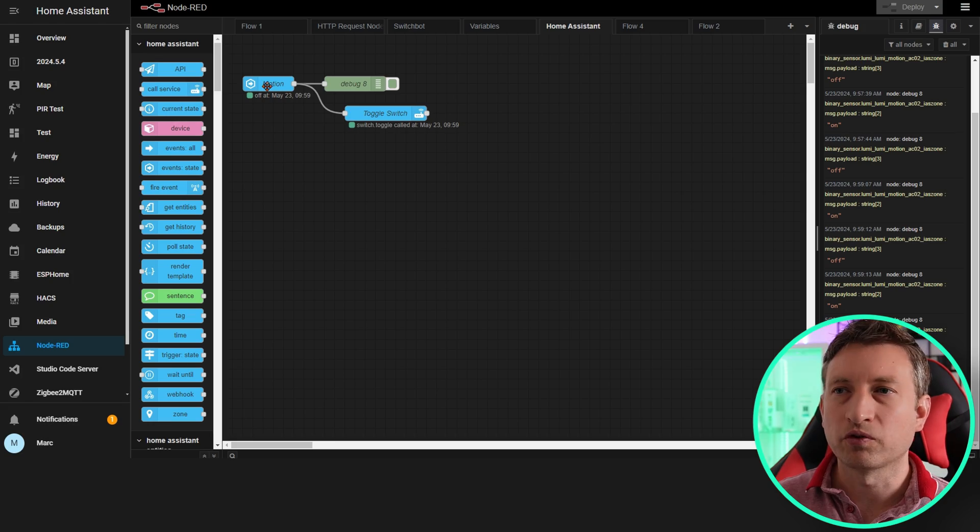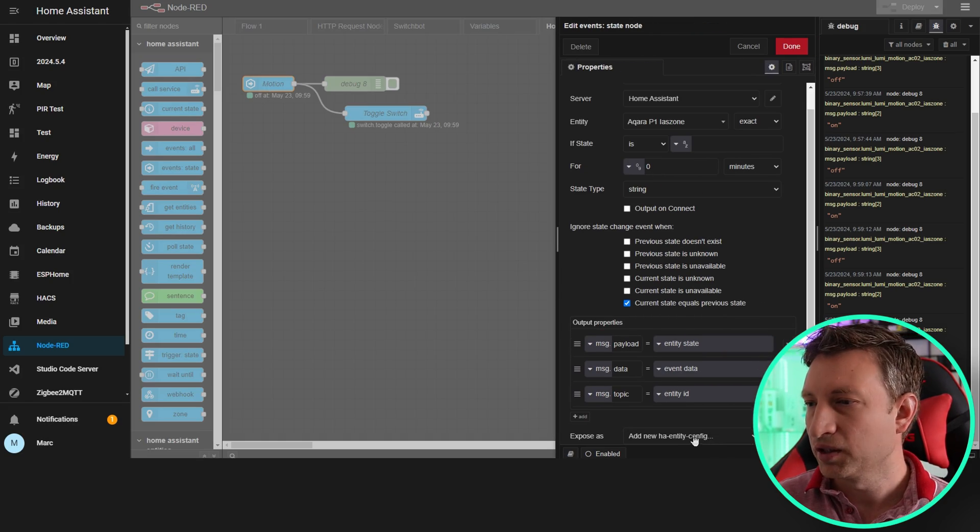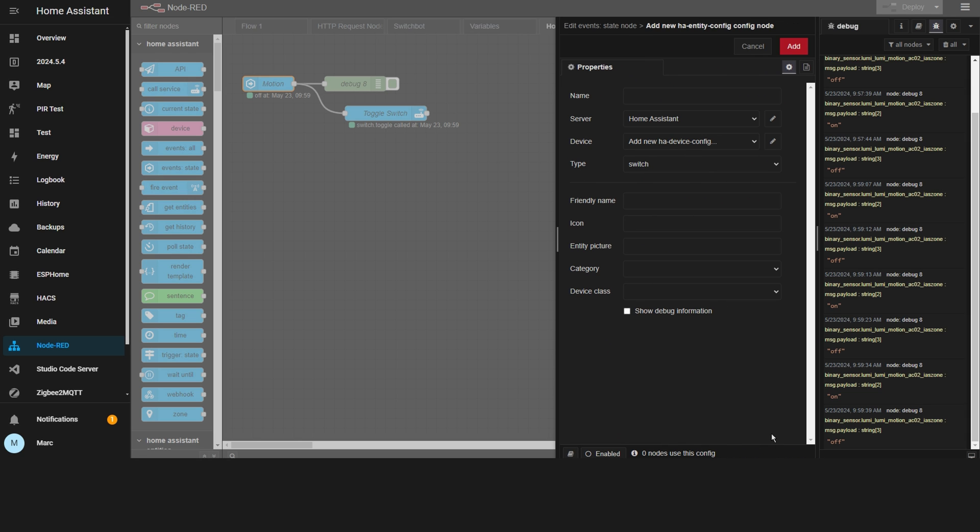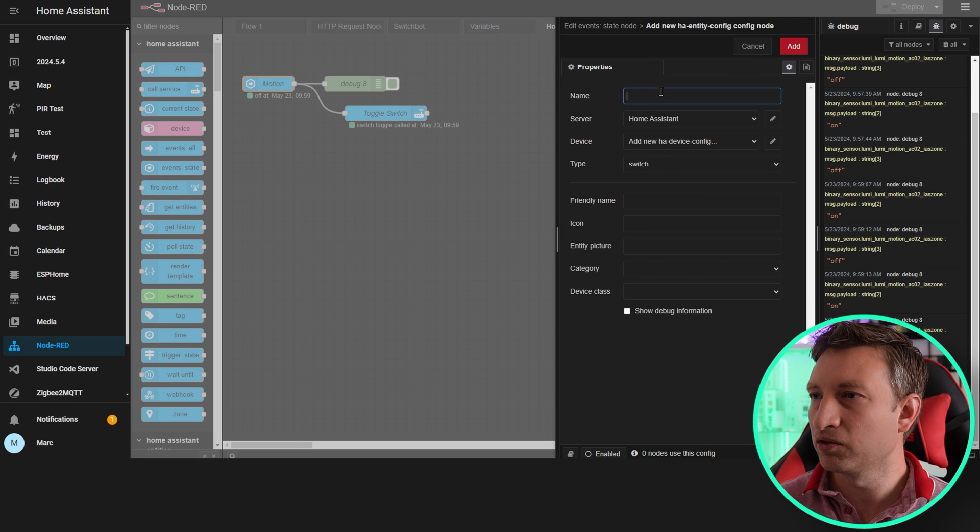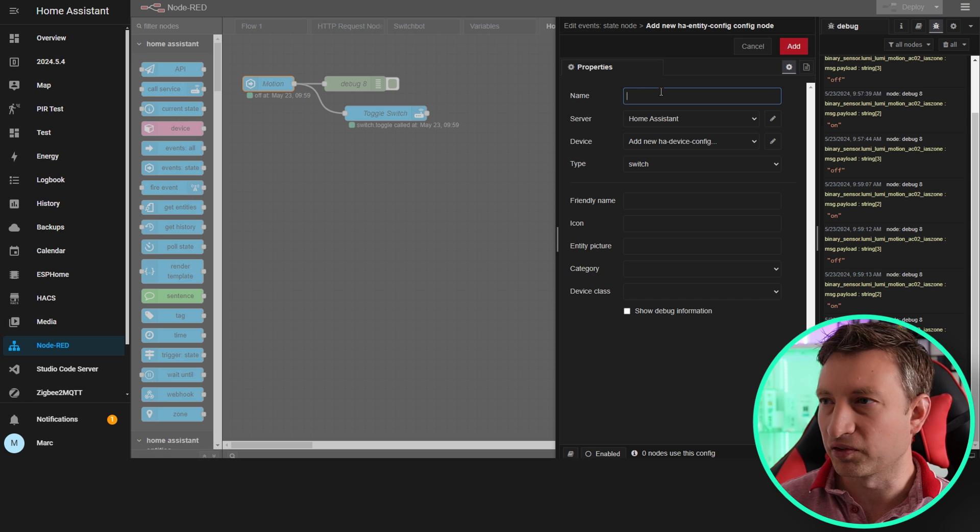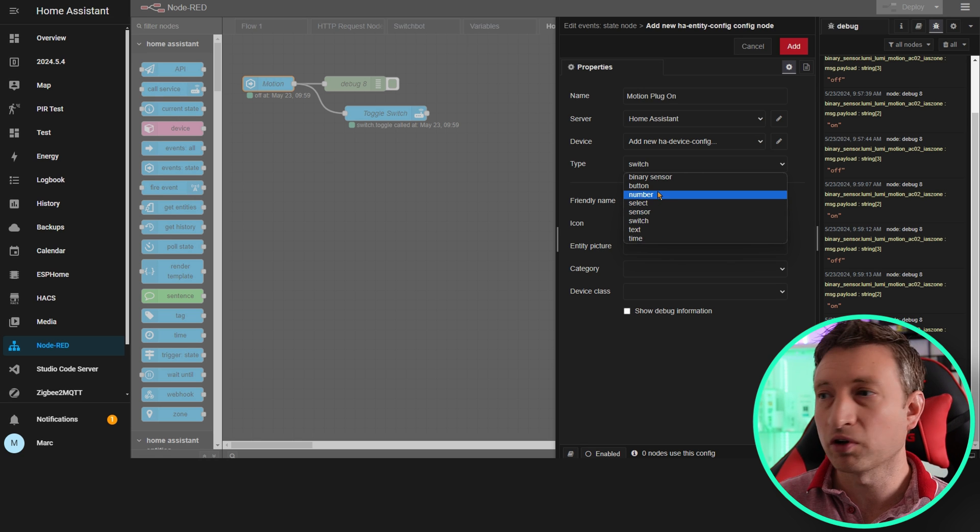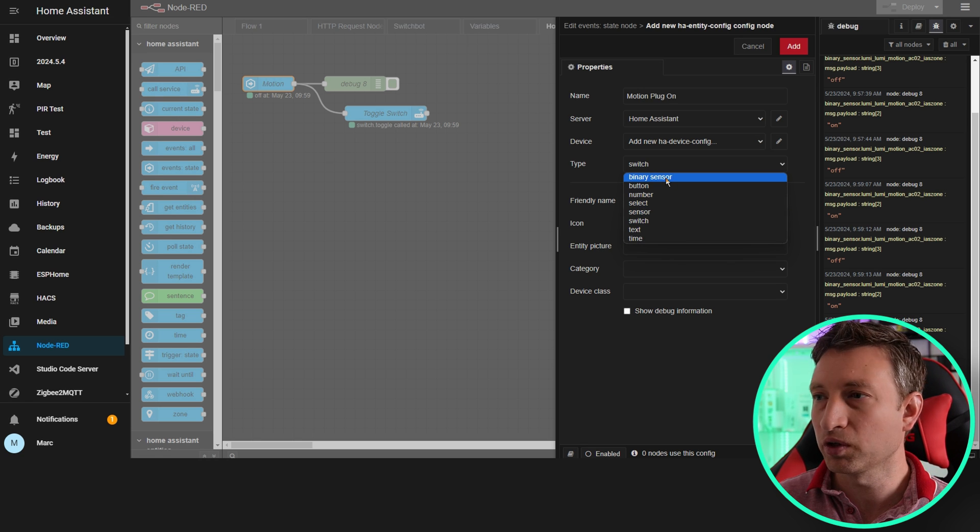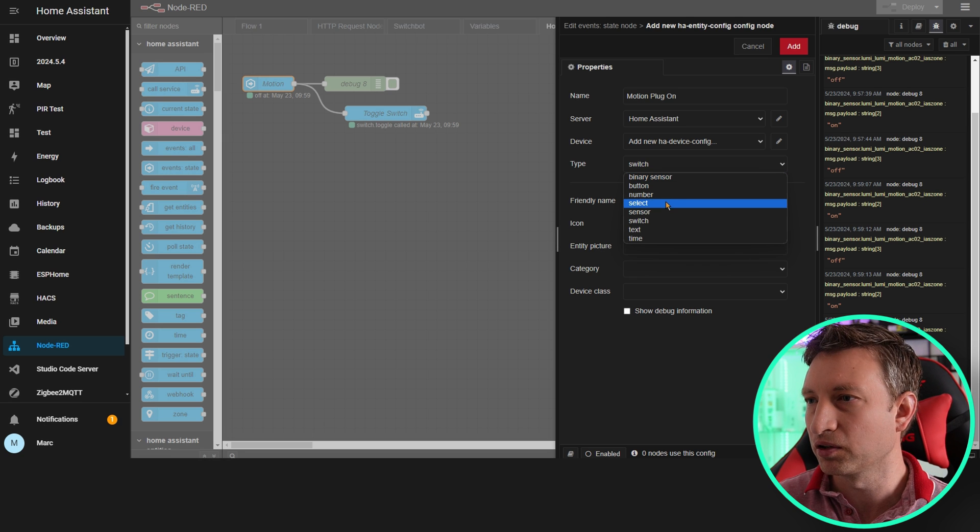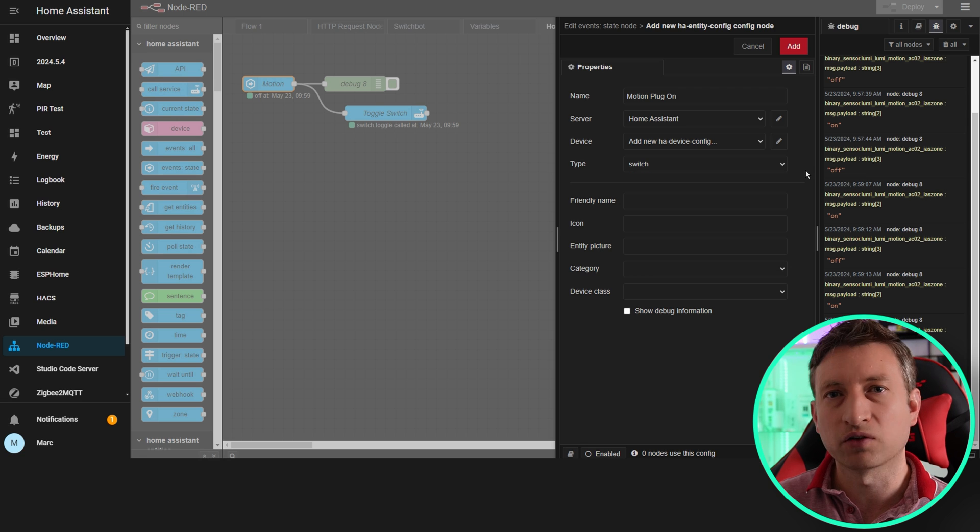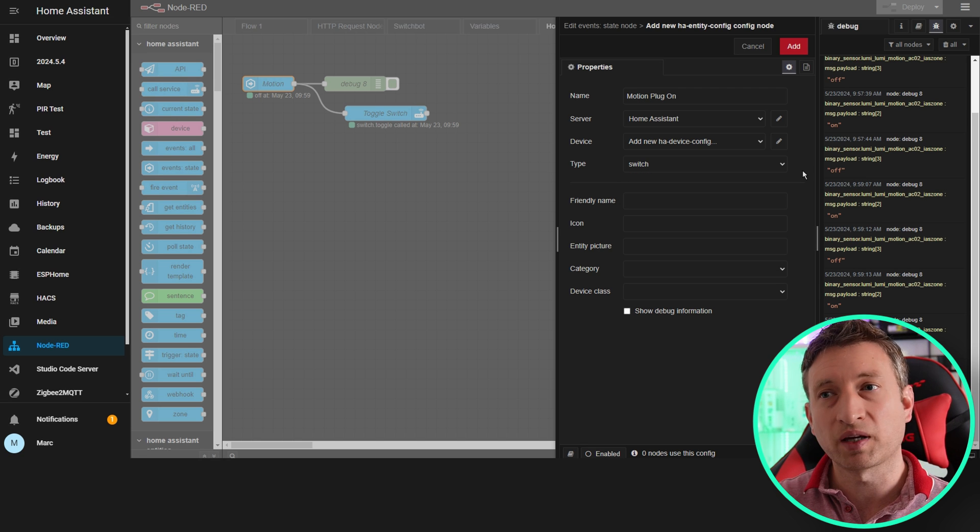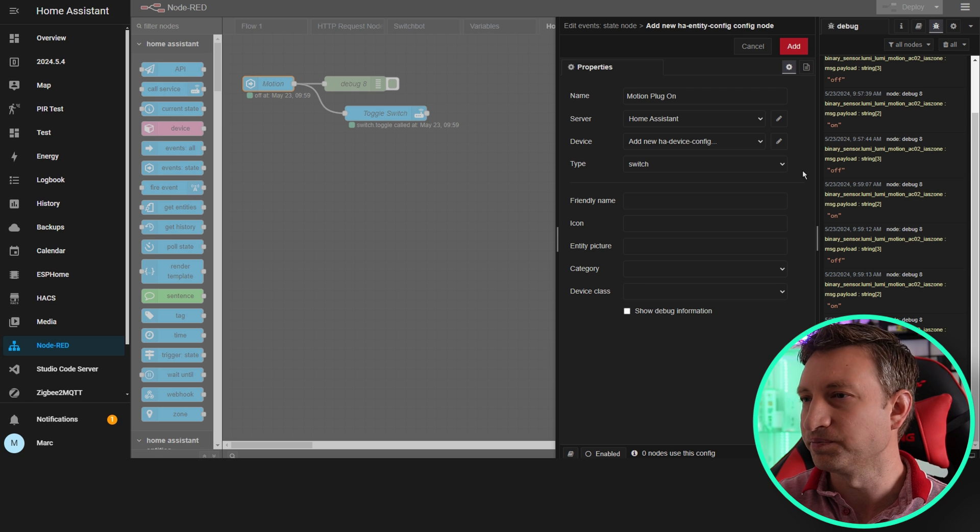What we want to do now is go into this motion event and under here we want to click the pencil icon. Then we can actually create a new type of entity in Home Assistant. You can see here that you can select what type of entity you want it to be. You've got quite a bit of choice whether you want it to be a binary sensor or a button, etc. I think in this instance we're going to have it as a switch so that we can enable or disable this Node-RED automation from Home Assistant.